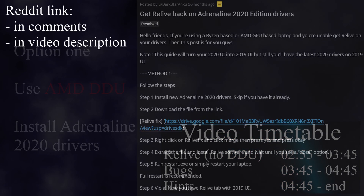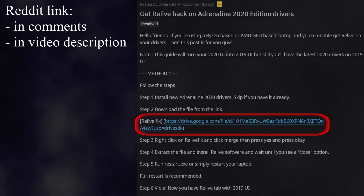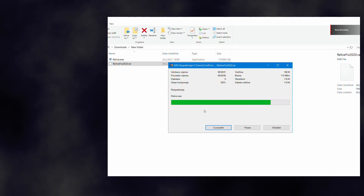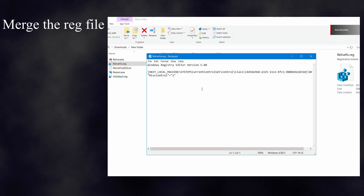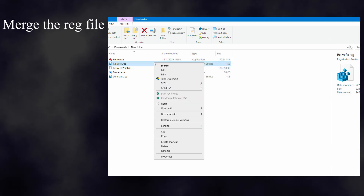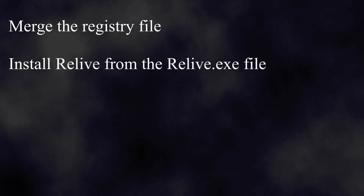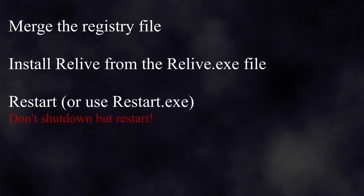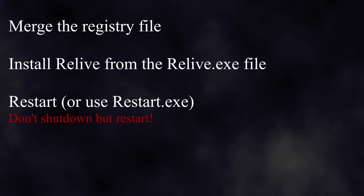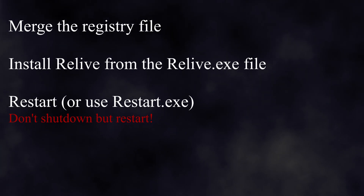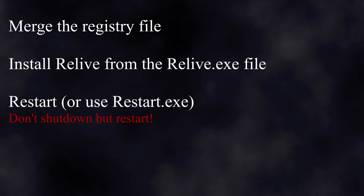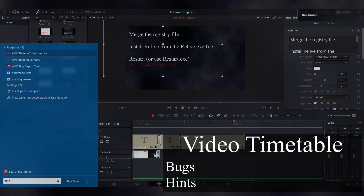You will also need all the Relive drivers, which you can find on this link. Once you extract the file, you will get a folder looking something like this. First, you need to use the registry file — don't worry, here is what's in it. It adds a value to your GPU drivers registry, and it is completely safe. Next up, install the drivers. And finally, once the install is done, restart your device, or you can use the restart.exe file. The exe file will just force the restart and drop you an error message if something went wrong. Once you restart — not shut down, but restart — you should have a new AMD Radeon settings with a Relive tab in it.